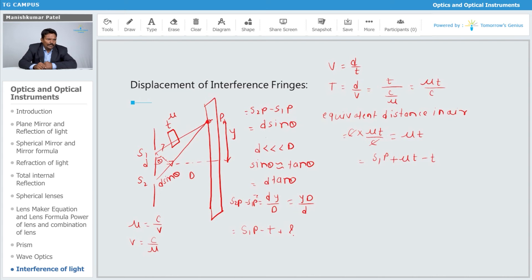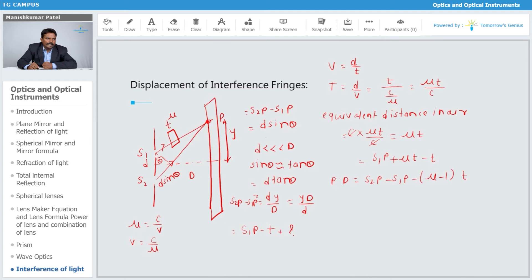Similarly for S2P, the other path remains S2P. Now calculating the new path difference: S2P minus the equivalent optical path of S1P gives S2P − [S1P + (μ−1)t], which equals (S2P − S1P) − (μ−1)t. So the new path difference is yd/D − (μ−1)t.